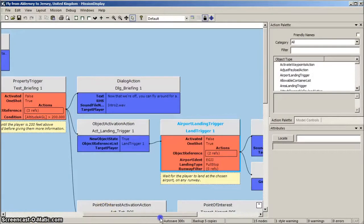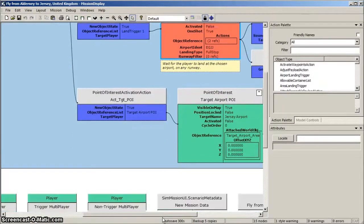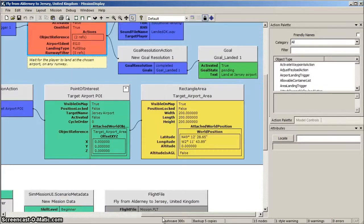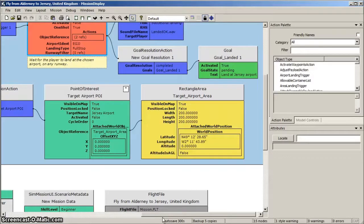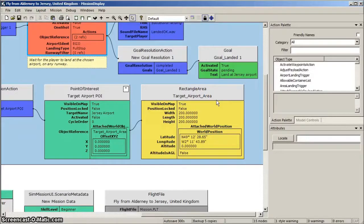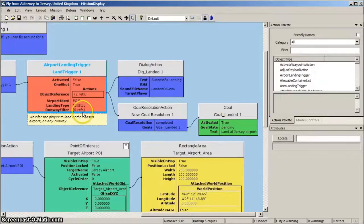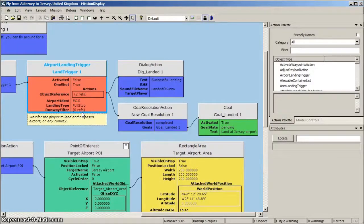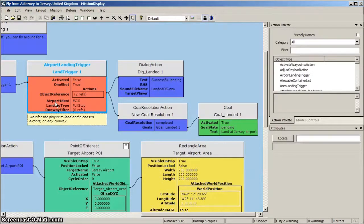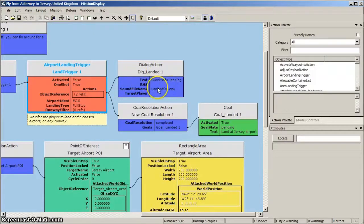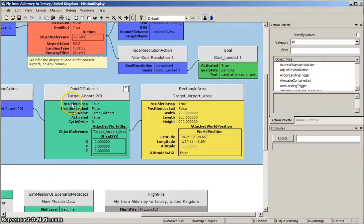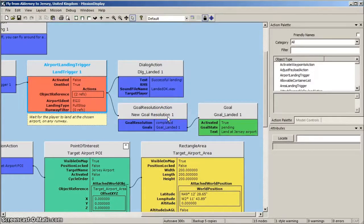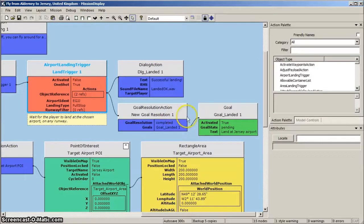This point of interest module enables the display of a POI rotating arrow visible to the player and which directs them towards the airport's location. Note that the airport's world coordinates are specified in the rectangle area module connected to the POI. Above the POI module is the airport landing trigger mentioned just now. This is triggered when the aircraft stops on the runway at Jersey after a successful landing. The dialogue action then informs the player of their successful landing. The airport landing trigger also activates a goal resolution action, which completes the basic mission by activating the mission goal.